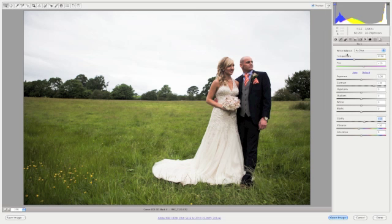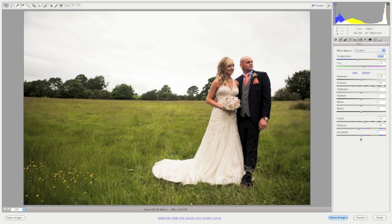Next thing I'm going to look at is the overall temperature of the image. I'm going to increase this just to make it look a little bit more vintage, pushing that to 6300. And I'm now going to just decrease the vibrance a little bit more to about minus 18 thereabouts.